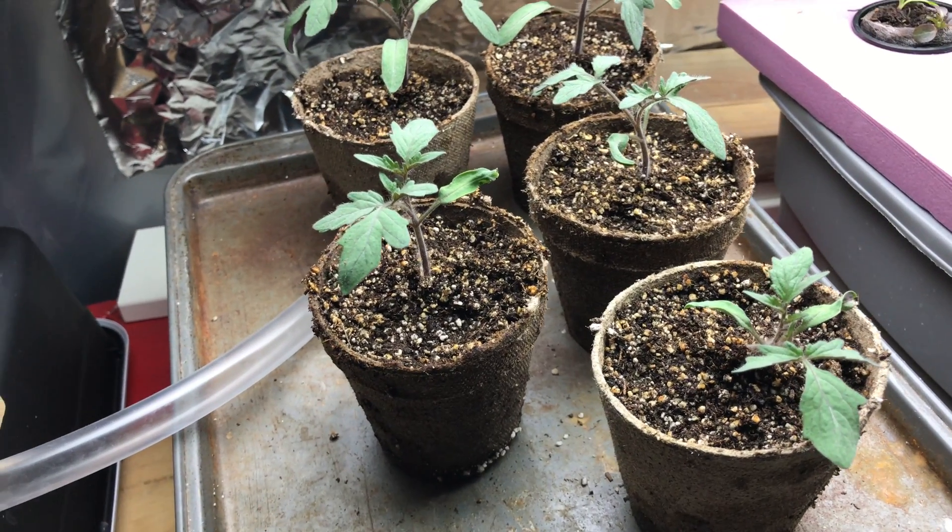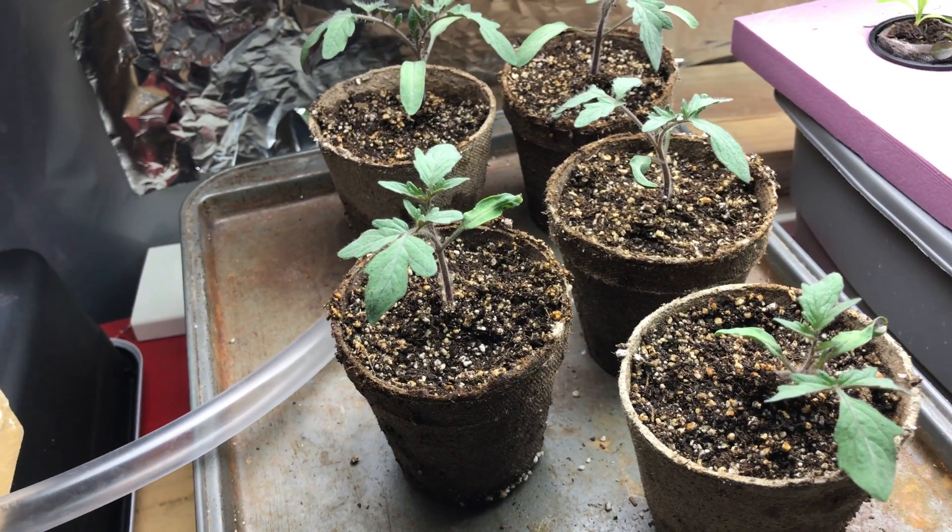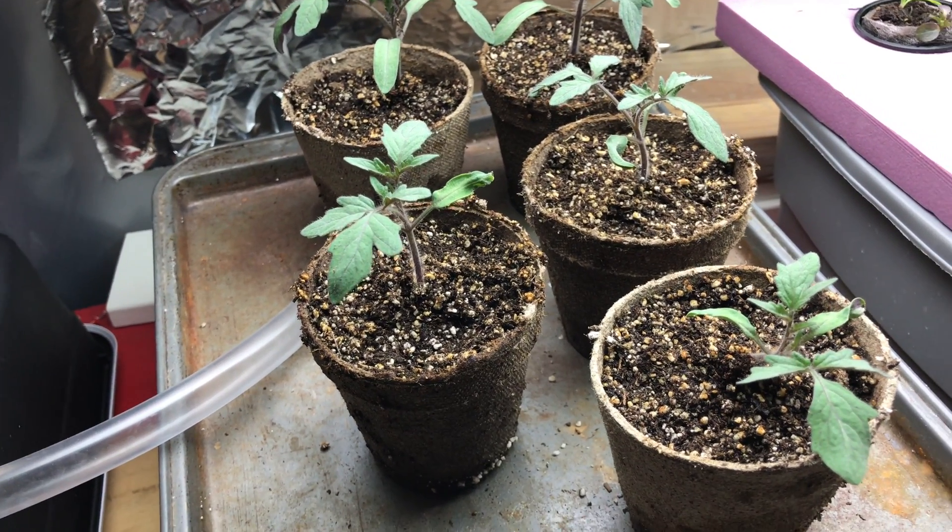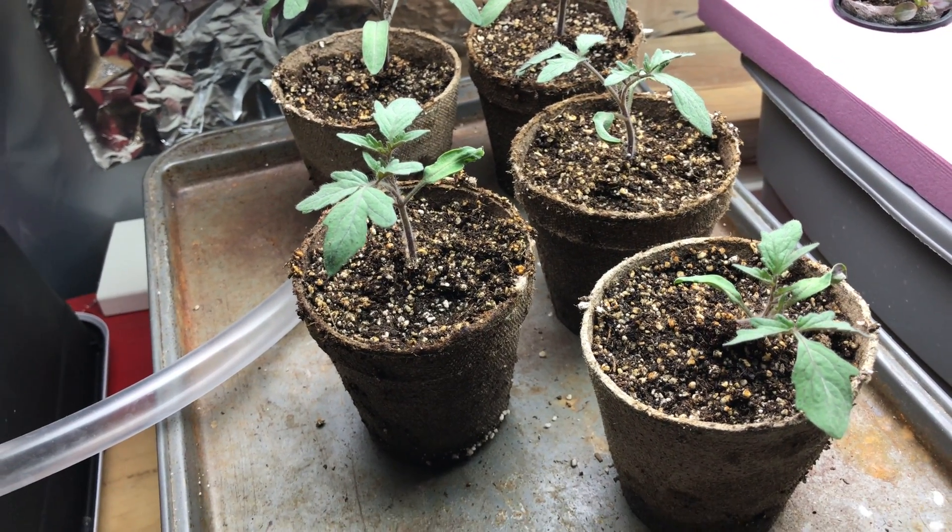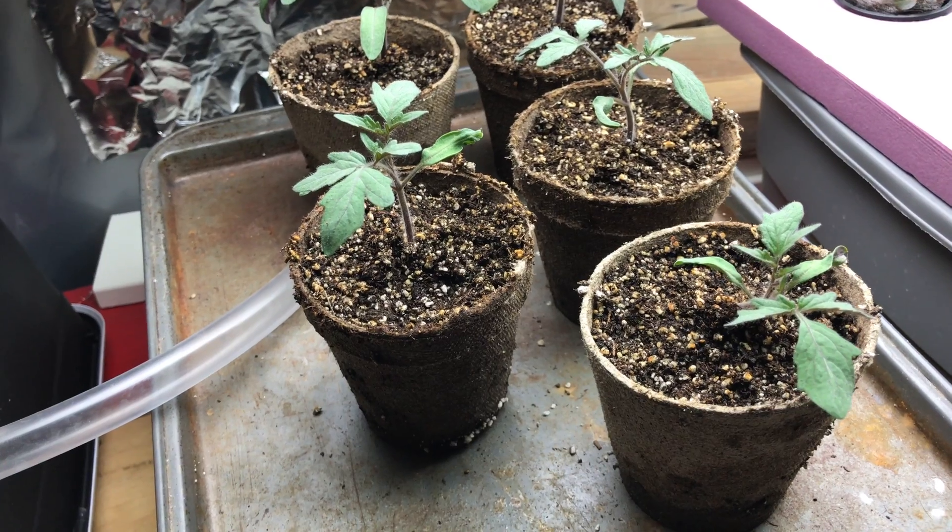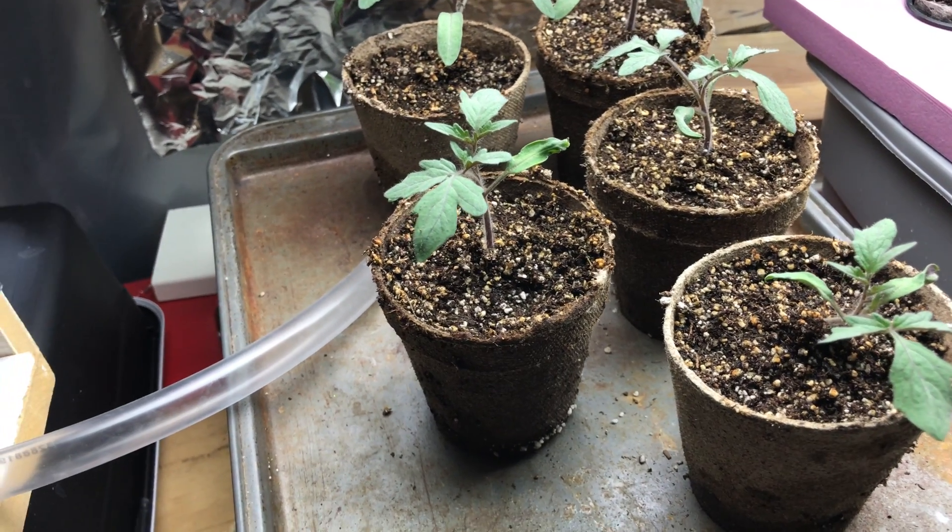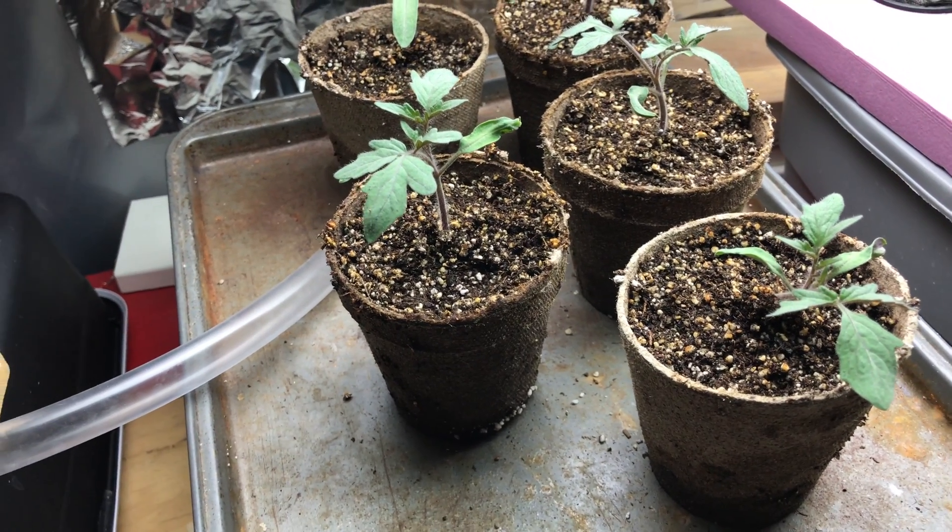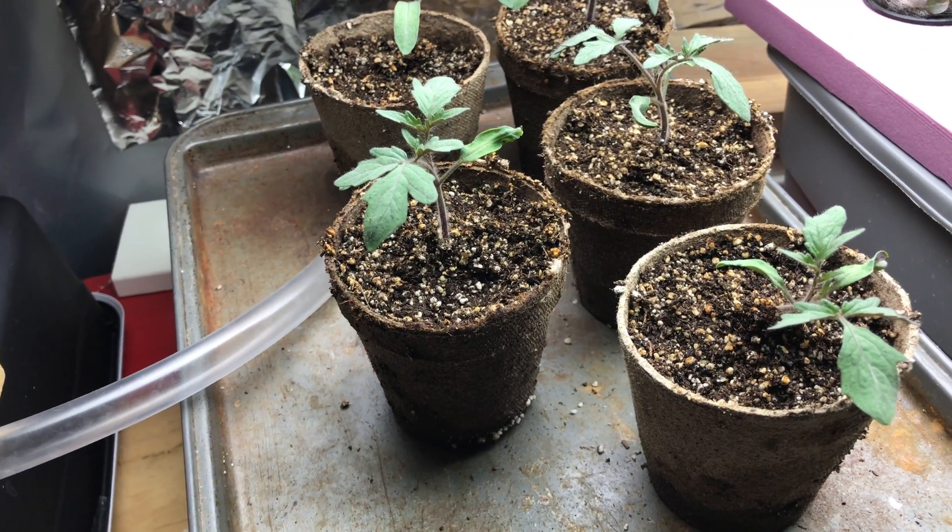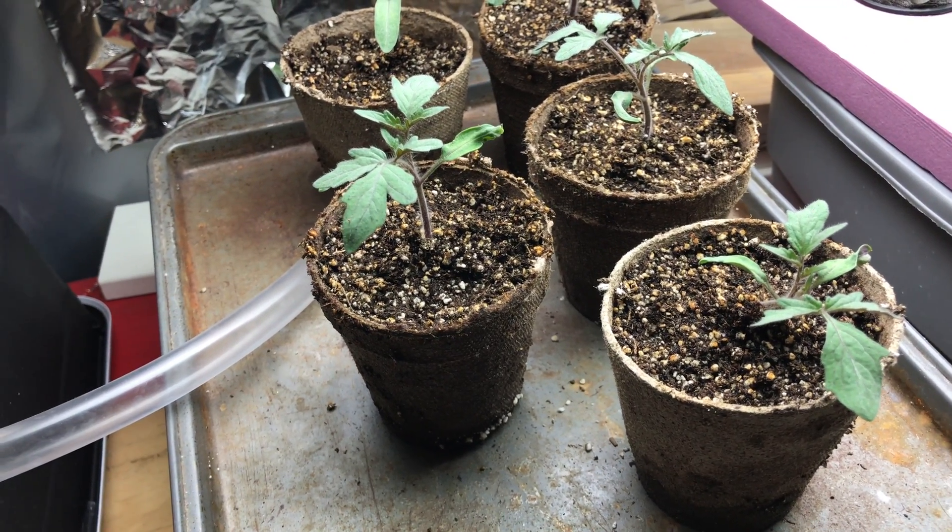The problem that I have is that every year I either go out of town for a couple days during the spring or I forget to water them and they wilt or die.